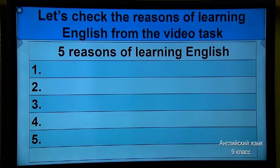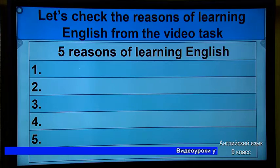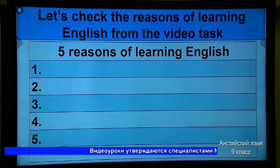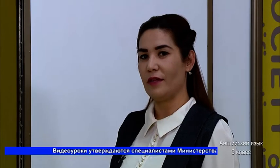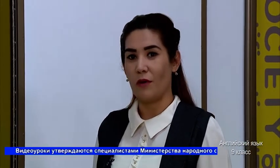Now, first, before starting our new theme, I want to check your home assignment. Do you remember? I showed you the video file from YouTube — the reasons for learning English. Do you remember? Did you write five reasons? Ok, well done. Now let's check. First one: more opportunities.